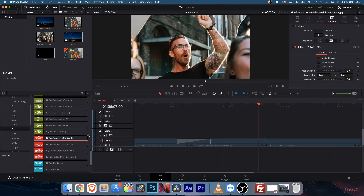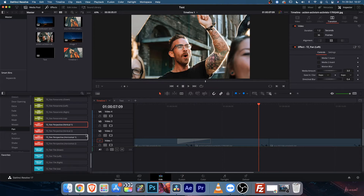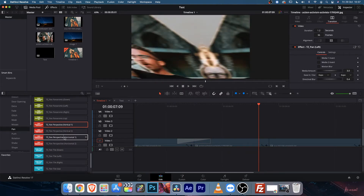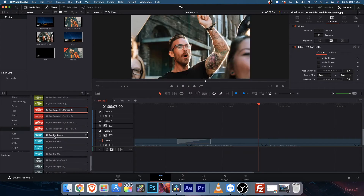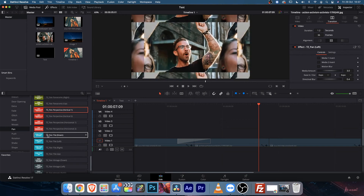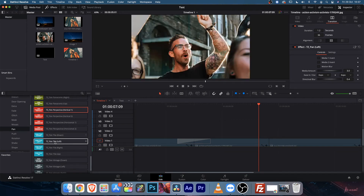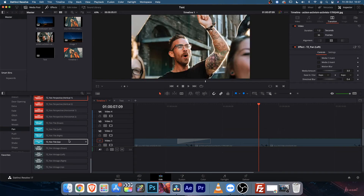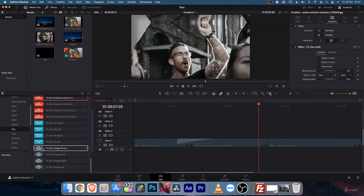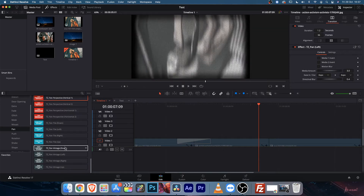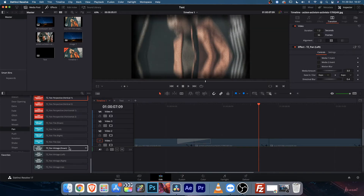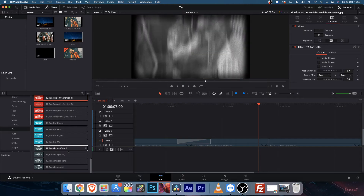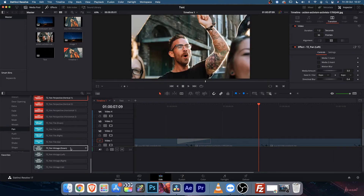Not all transitions will have this media amount, but most will have this amount section. These are all perspective, vertical, horizontal, etc. Then you will find pan tile — it's also very cool.